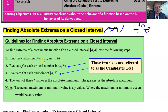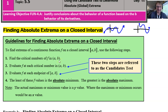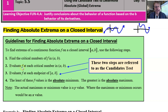The process starts very similarly: you're going to find the critical numbers of f in the open interval provided. That means you take the derivative and set it equal to zero, or find where the derivative is undefined. Then things start to change — you do not set up a number line. Instead, evaluate the original function at every single critical point found in step one. And then, the part that's easy to forget: evaluate the function at each of the endpoints.